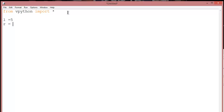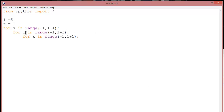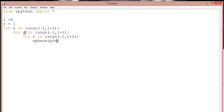r is basically radius, let's say 1. Now a for loop: x is basically the x-axis, for x in range minus l to l plus 1. Copy it, paste it, and change to y, then paste again and change to z for the z-axis.